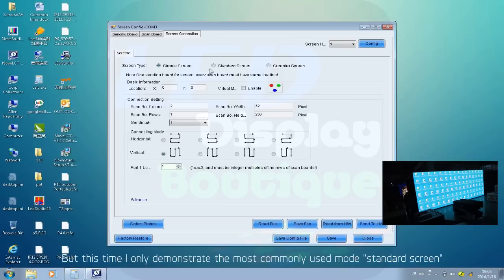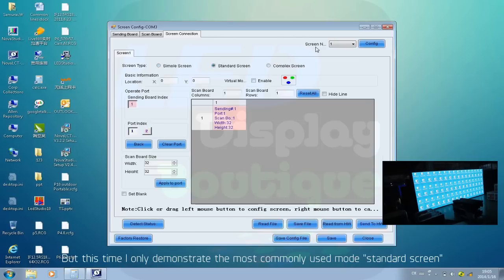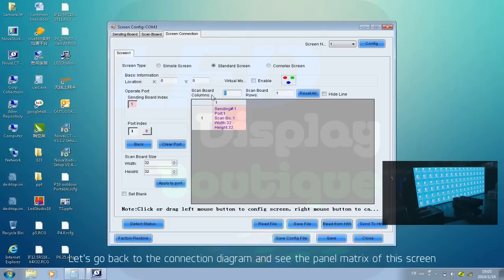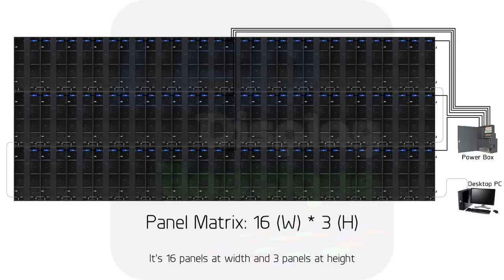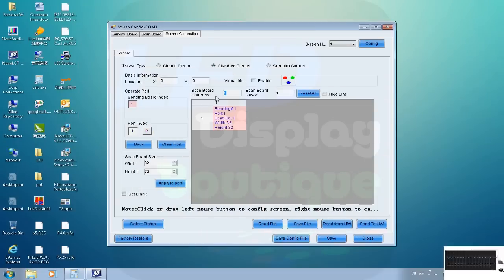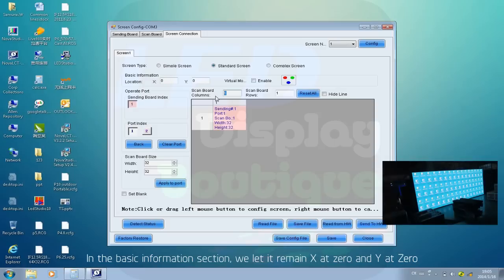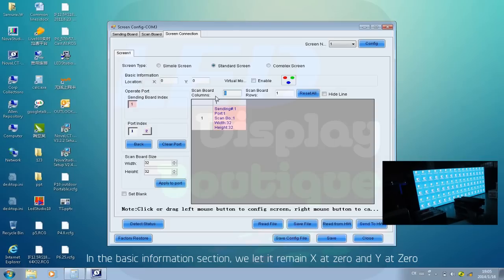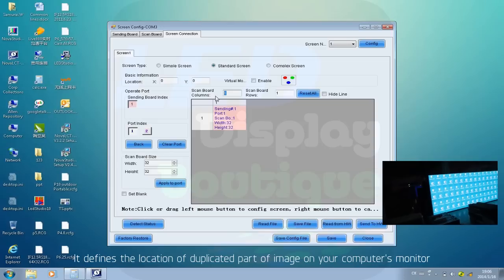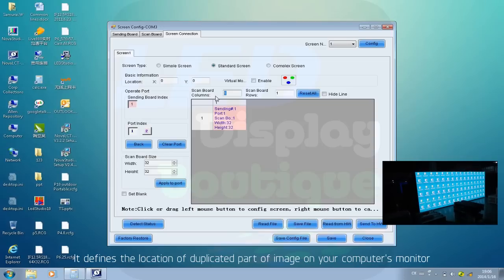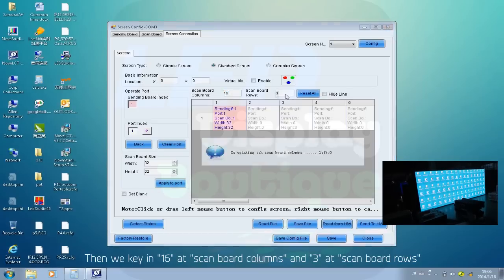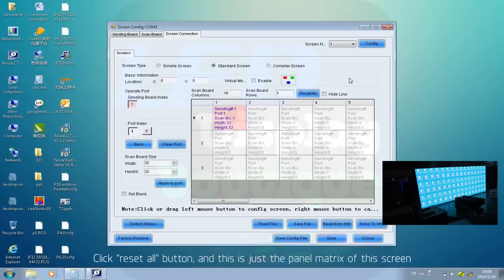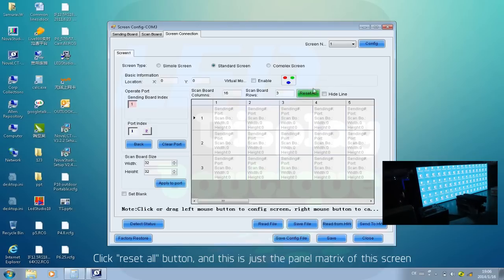You can also explore simple screen mode and complex screen mode, but this time I'll demonstrate only the most commonly used standard screen mode. Let's go back to the connection diagram — the panel matrix of this screen is 16 panels wide and 3 panels high. In the Basic Information section, leave X at zero and Y at zero, which defines the location of the duplicated image on your computer monitor. Key in 16 as scan board columns and 3 as scan board rows, then click Reset All — this sets the panel matrix for this screen.